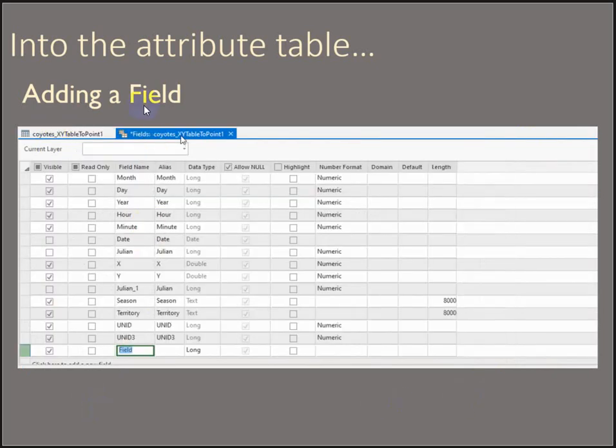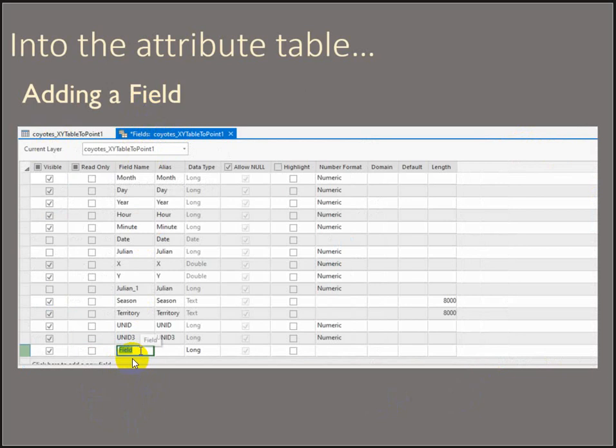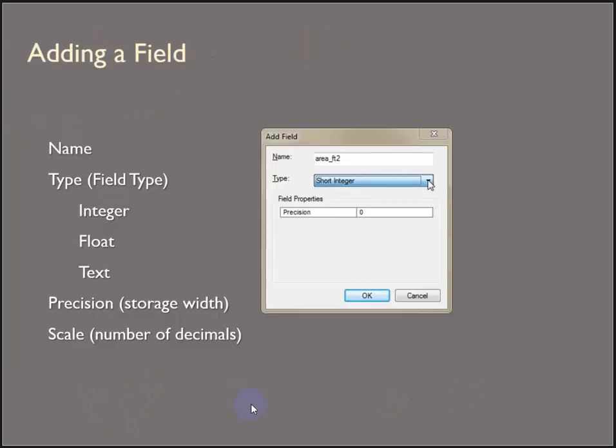So again, Add Field opens a new field view where you can create the new name for your field and describe the text type. In ArcMap Desktop, it's a little bit different. It opens an Add Field wizard where it's the same thing. You can name it and then describe the data type.